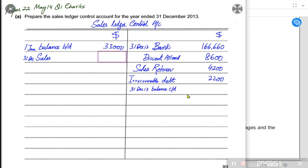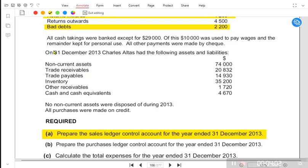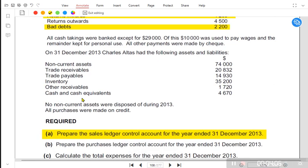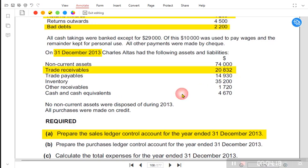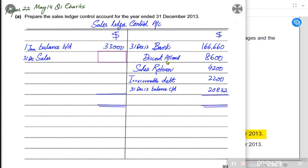At the end of the year we write a balance carried down. If the opening balance is on the debit side, the closing balance for customers must come on the credit side. In single entry questions the data is scattered, so we must find the relevant figures through practice. The year-end trade receivables value given is 20,832, which goes on the credit side as the closing balance.